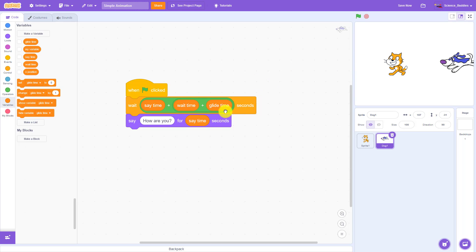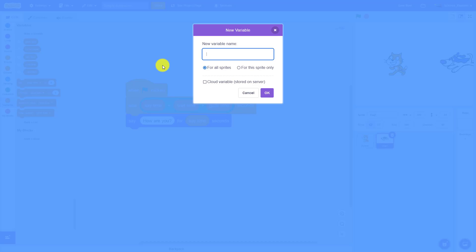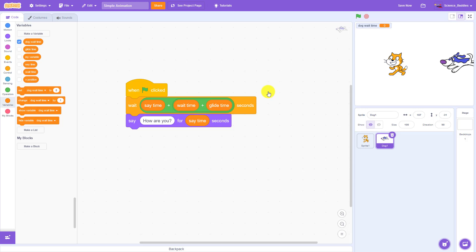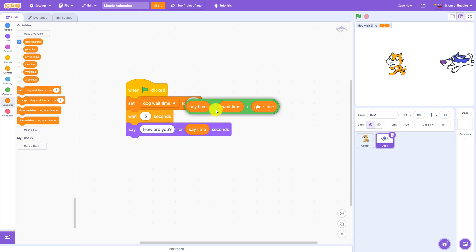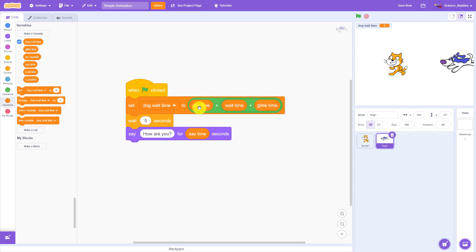Now I could just leave all of this math directly in the wait block, but if I for some reason make a longer program and eventually want to use this number again, it would be better to have it stored as a variable instead. So I'm going to do that by creating a new variable — I'm going to call this one dog wait time, since it is for the dog and not the cat. And now I am going to assign a value to that variable when the green flag is clicked. Rather than just assigning a number, this is like writing out an equation: I'm going to set dog wait time to say time plus wait time plus glide time. And then I'm going to wait for dog wait time seconds.